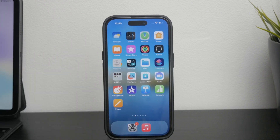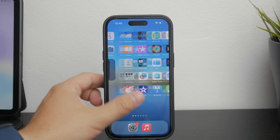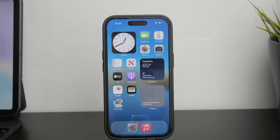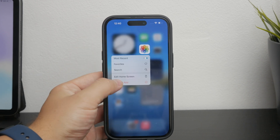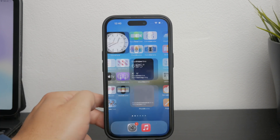First, it's important to understand that some system apps on the iPhone — like the Settings app, Photos, or the Phone app — cannot be deleted. These apps are essential parts of the iPhone's operating system. However, you can hide them from your home screen or disable them using restrictions. For example, Safari can be restricted so it disappears from your home screen, but it still cannot be deleted.